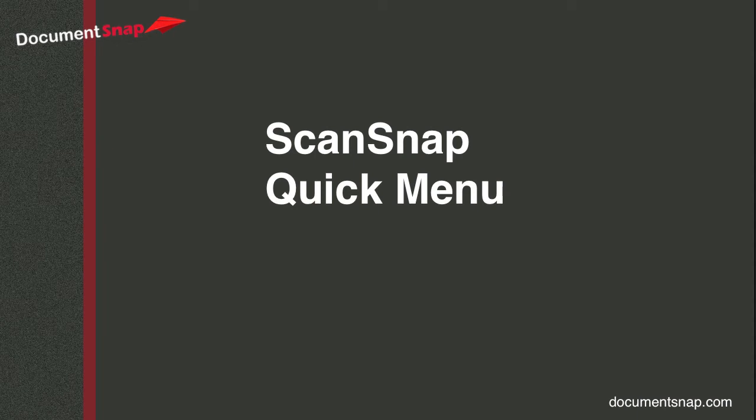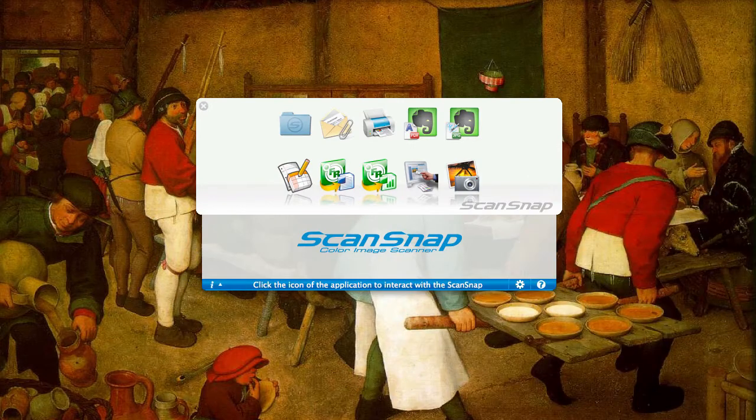Hey there, it's Brooks here from Documentsnap.com. Today we're going to be talking about the Fujitsu ScanSnap quick menu — what it is, and why and how you might want to disable it. If you use ScanSnap for any length of time you've probably seen this menu before. It's called the quick menu and it's on by default for the ScanSnap.